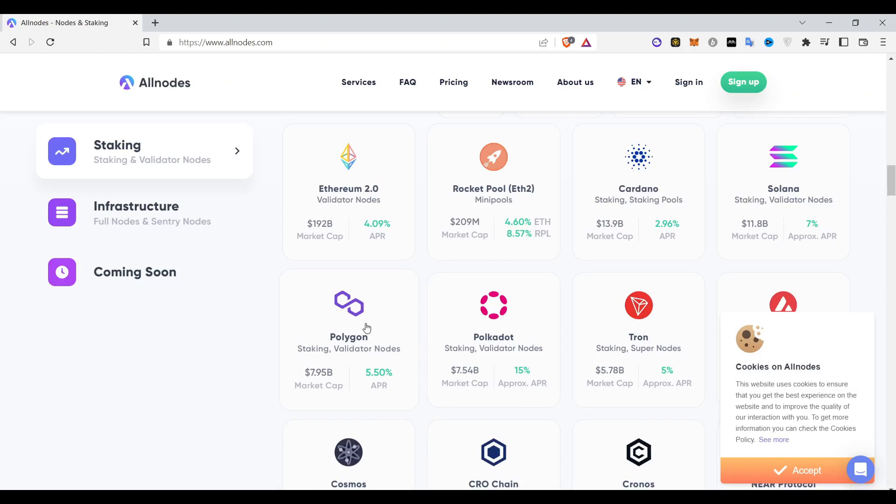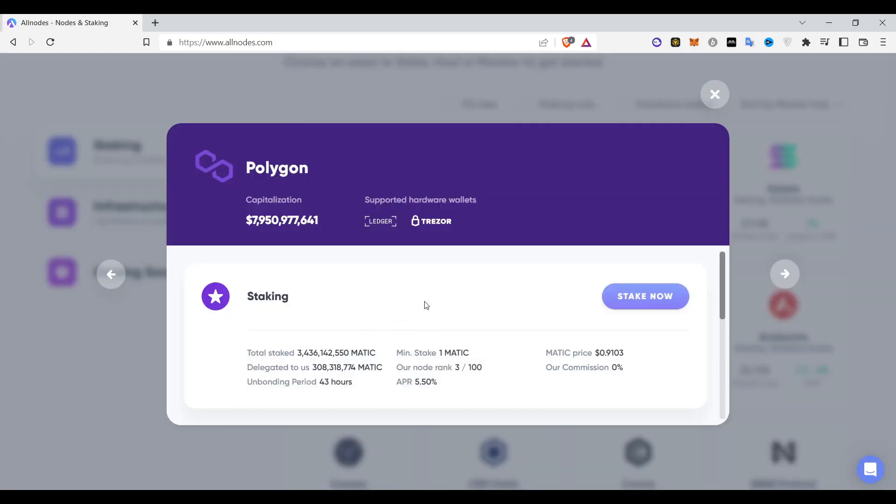Earn up to 5% Polygon-matic rewards under allnotes.com. This is one of the best staking platforms I've ever come across.